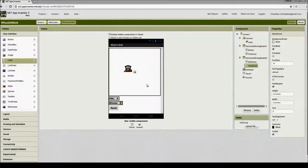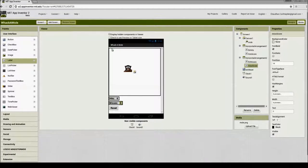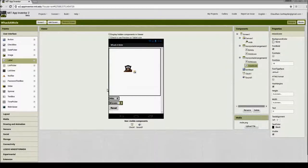To understand how to make the mole move, we need to look at how the graphics work. When we talk about the canvas or the screen, we can think of it as a grid with an x-axis and a y-axis. The x-axis is horizontal, going from left to right, and the y-axis is vertical, going from top to bottom. The coordinates begin at zero and zero in the upper left corner, increasing as we move right and down.